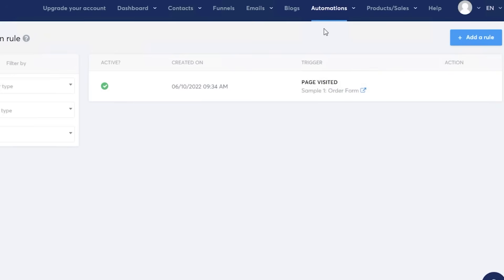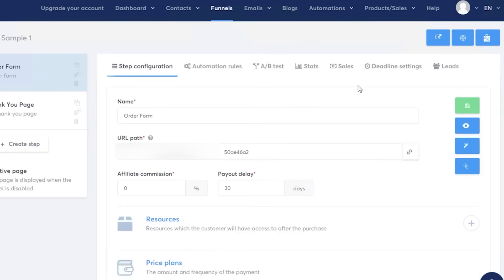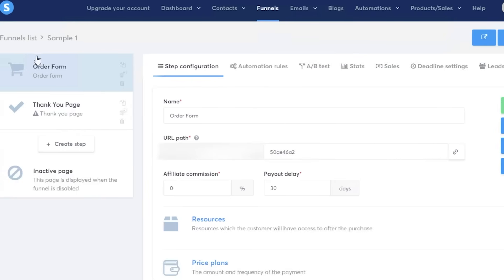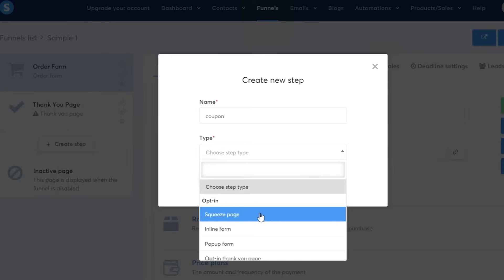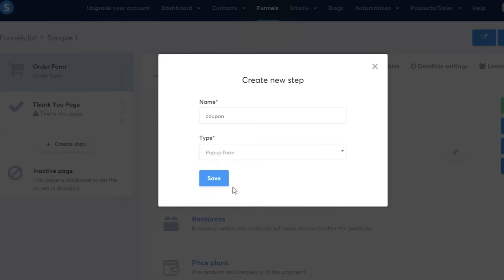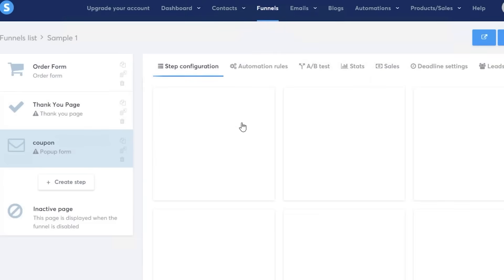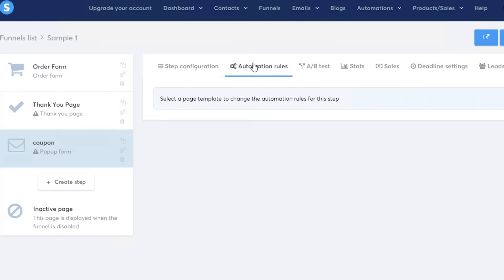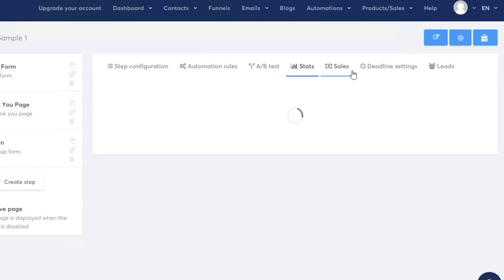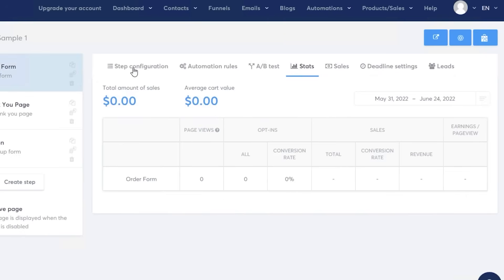In the automation section you can see different funnel steps — the order form, and when it's completed the thank you page is automatically added. Click 'Create Step' to add further steps. For example, after the thank you page you might want to provide a coupon — name the step, choose the type such as a pop-up form, opt-in page, or other options. I'll set it as a pop-up form to create a simple coupon code shown after the thank you page. You also have A/B testing, stats, sales deadlines, and leads in your funnel navigation.